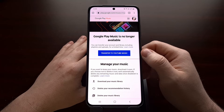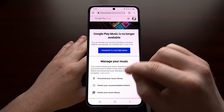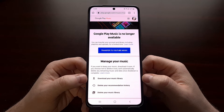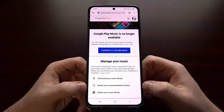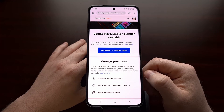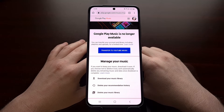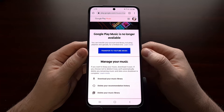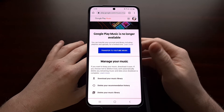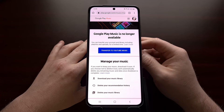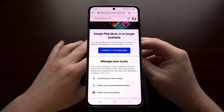This includes all of the music that you have uploaded. Not only that, from here you can also download your music library, delete your recommendation history, or delete your music library. So the first thing I recommend is people use the transfer tool to bring over all of their data from Google Play Music to YouTube Music, if you have not done so yet.